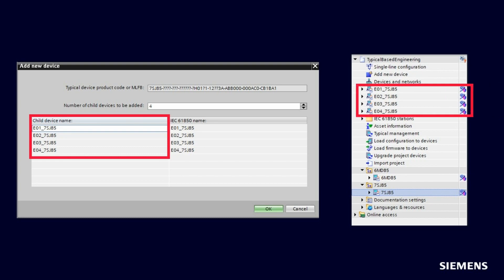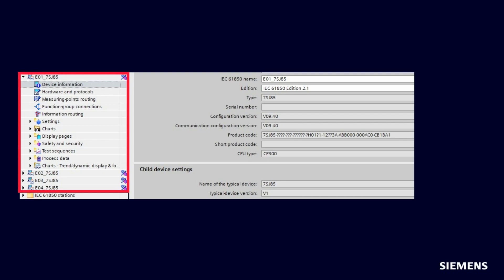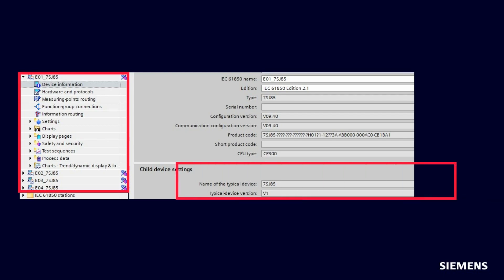In this example, we create four instances of the 7SJ85 device. These four devices will be automatically created in the Project Navigation view. By the new icons, you can identify which devices are Typical and which are Instances. The connection between Instance or Child device to the Typical device is also visible in the device information of the Child device in DIGSI.